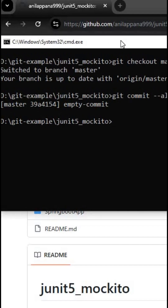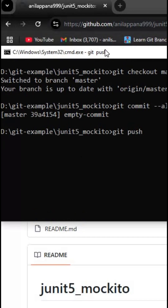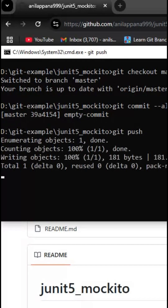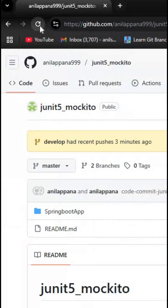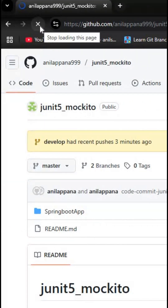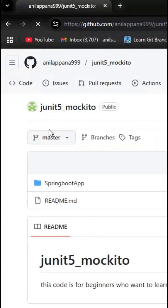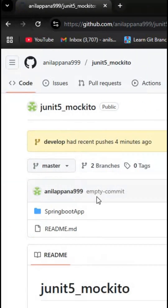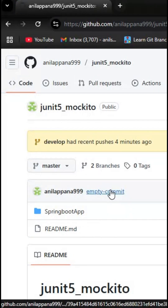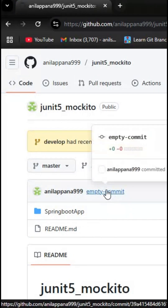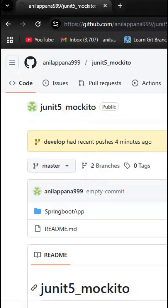Now I have created an empty commit in branch master. Now I'm pushing my commit. Let's wait a few seconds to get it reflected in our remote repo. Now let me refresh my browser. Yeah, if you observe, you can check it here — we have a commit, empty commit done to our master branch.